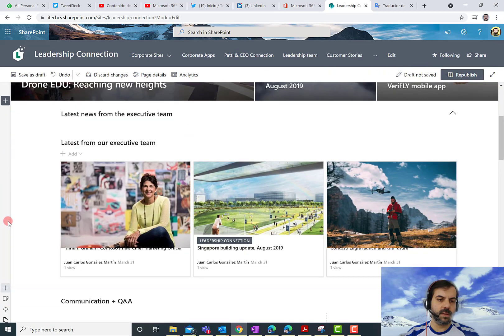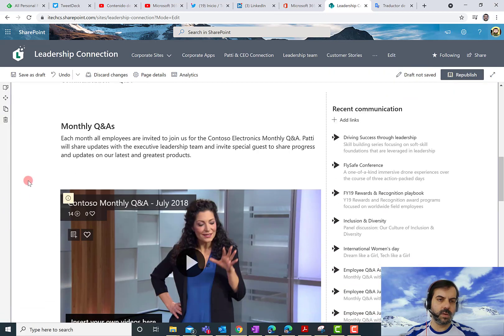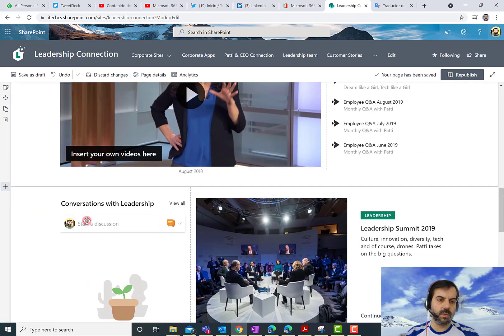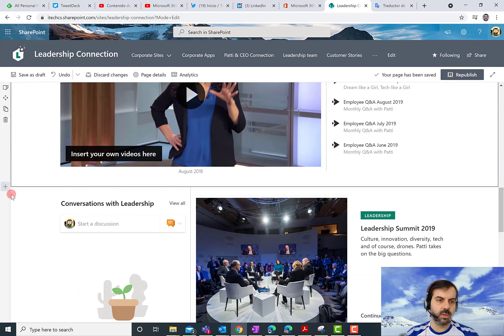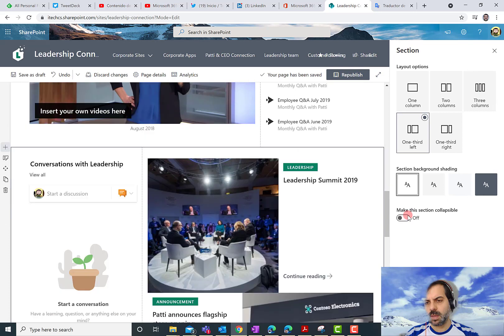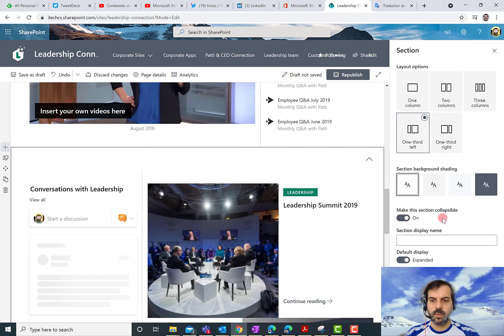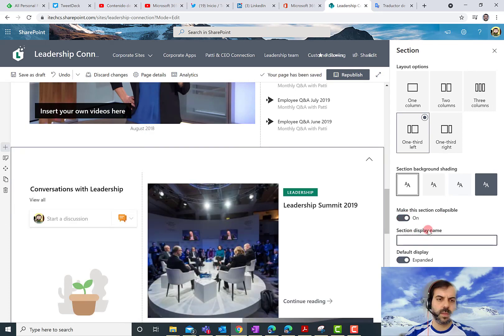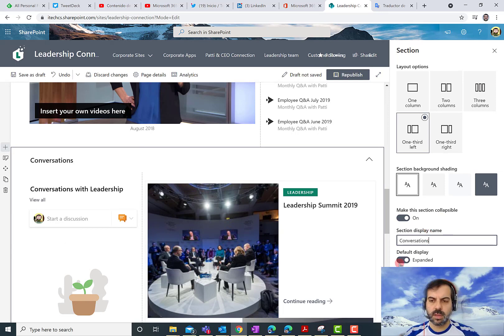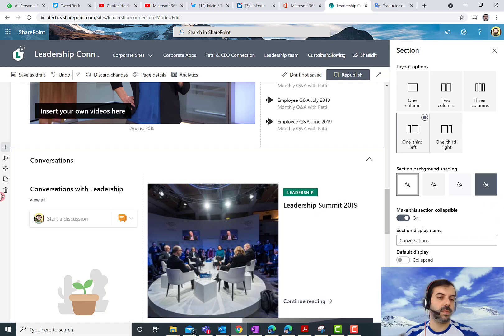I'm going down. I'm going to do the same with the Conversations section. So again, I'm going to edit the section, move the switch from Off to On. I'm going to name it Conversations, default display, again, collapsed.